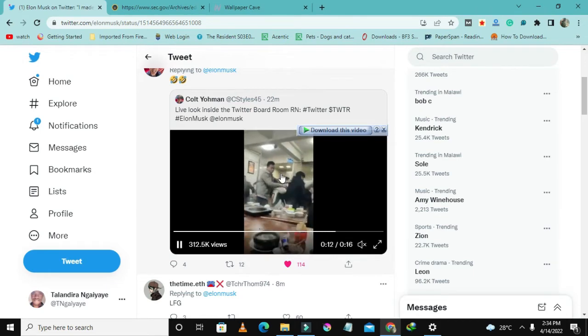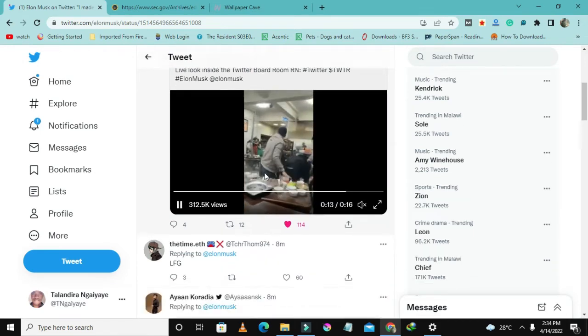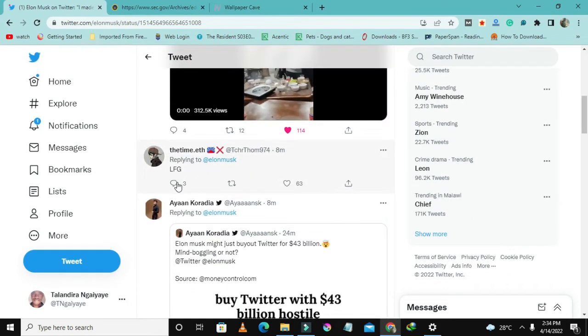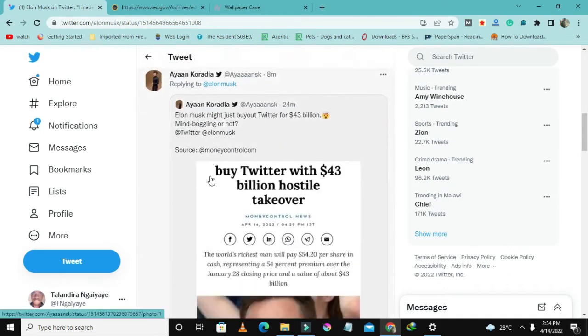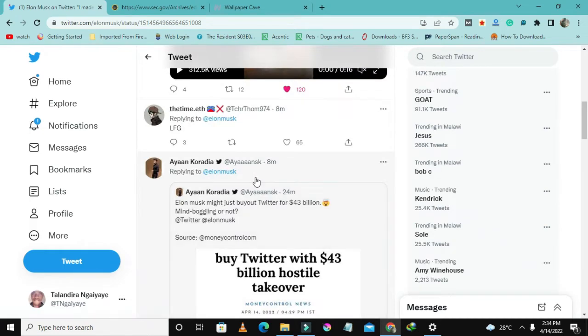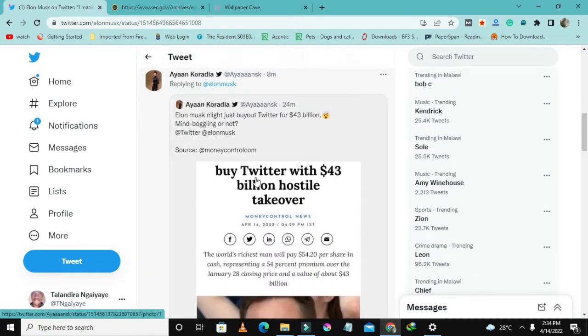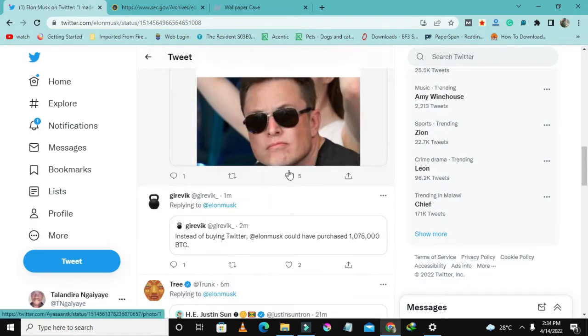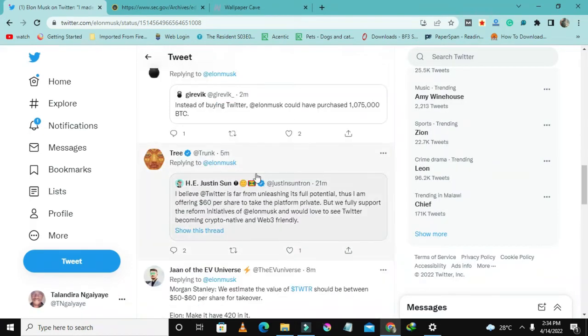This one is like buy Twitter with forty billion dollars hostile takeover. It's also a tweet and has just posted a picture here and people are liking it.